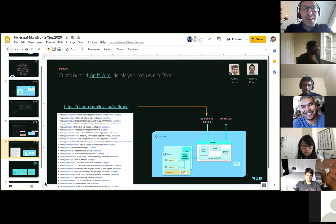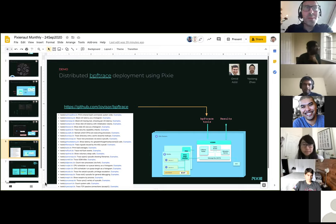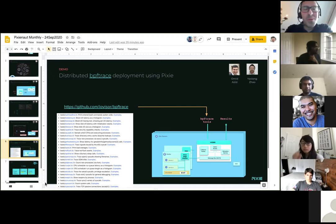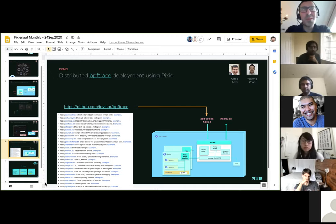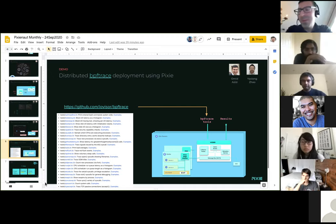Thanks, Zane. So I'm actually really excited to talk about this new feature that we've added. This is what we're calling distributed BPF trace deployment.